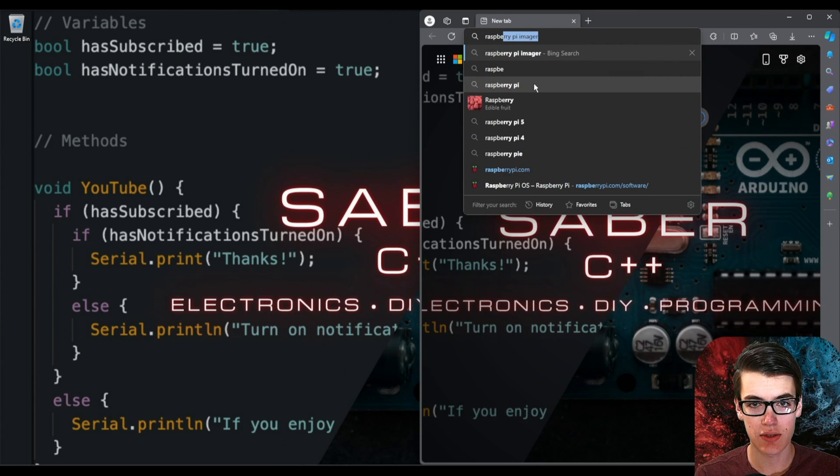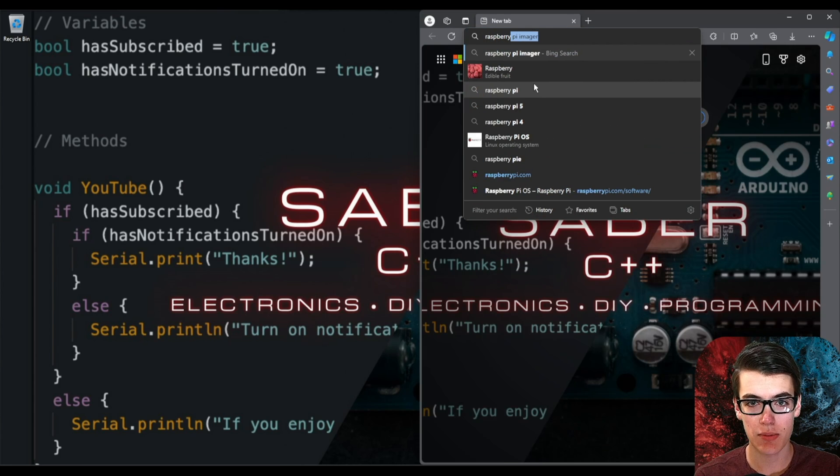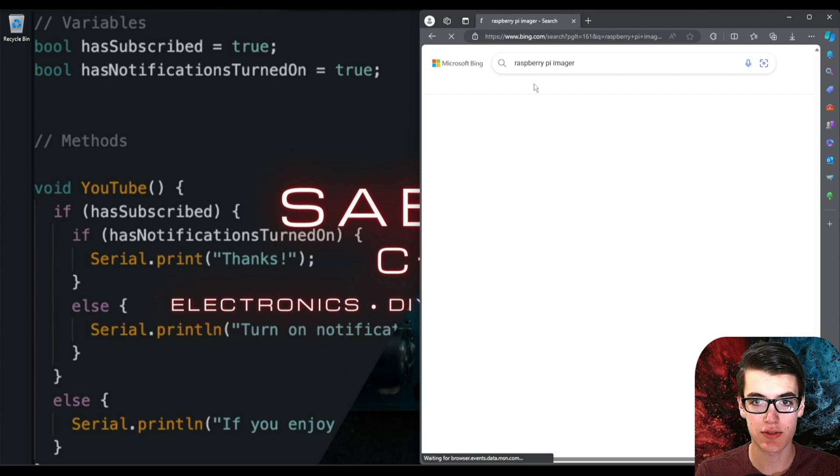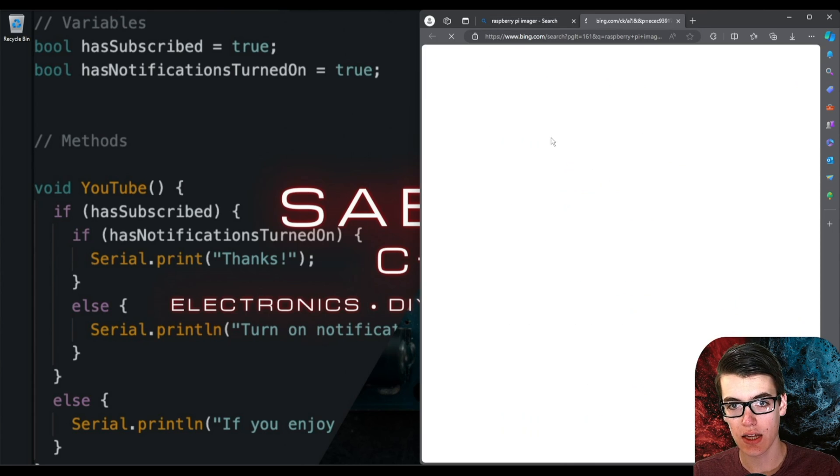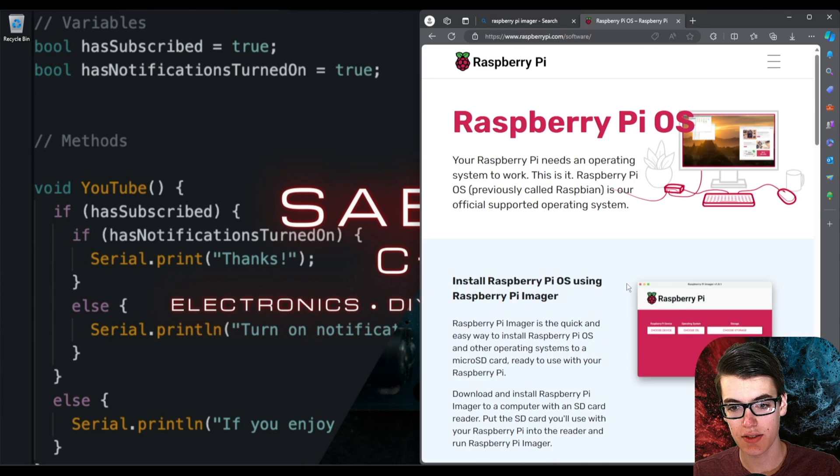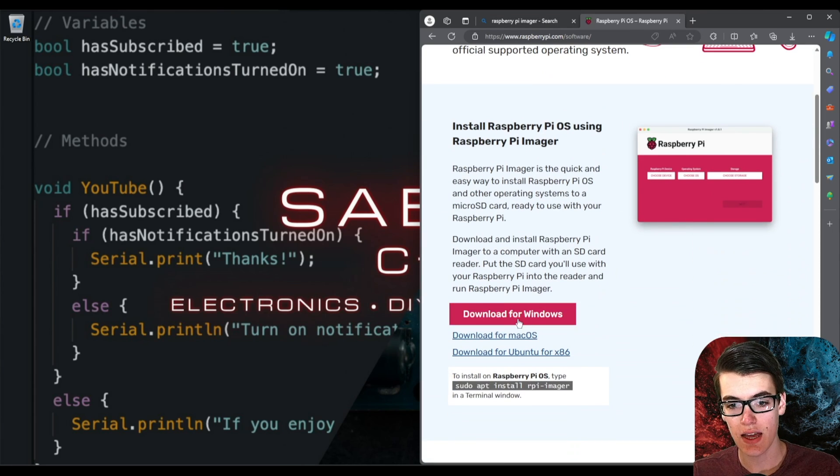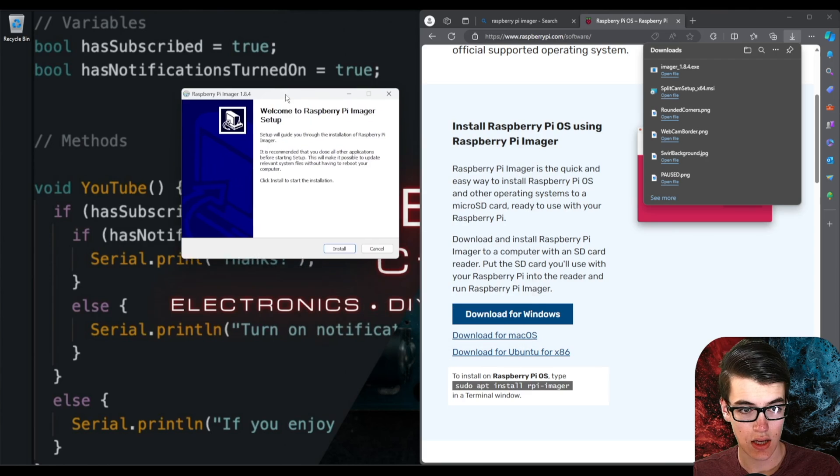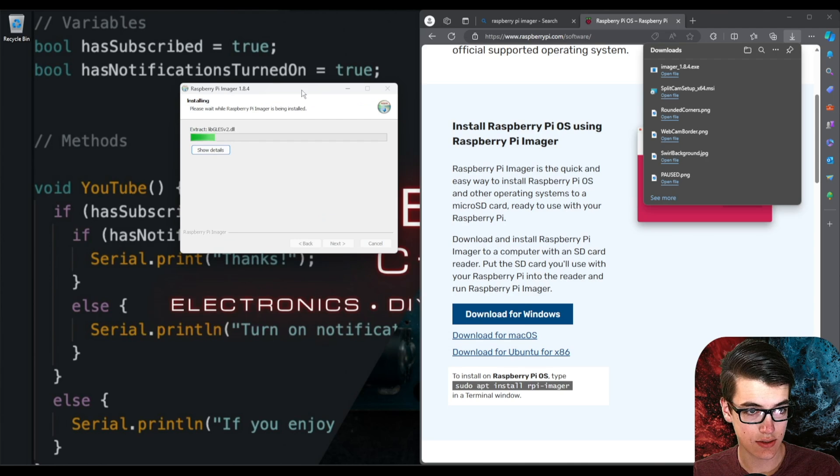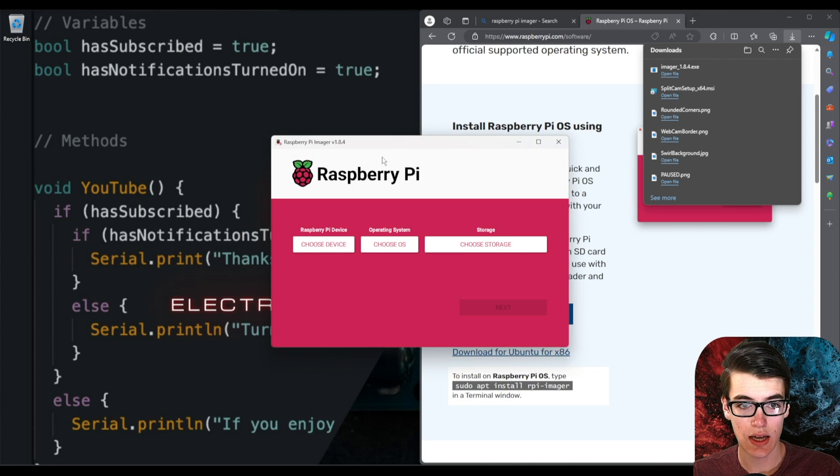So the first thing I'm going to do is open up my browser and search for Raspberry Pi Imager and click on this top result here and we can select download for Windows. And once we have that downloaded we can just go ahead and open it and go through the installation manager.